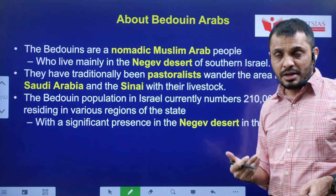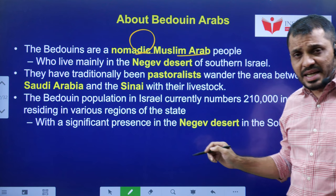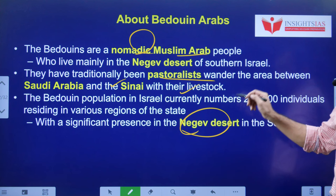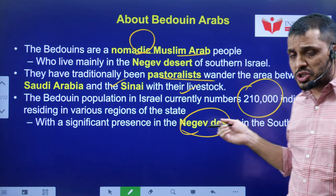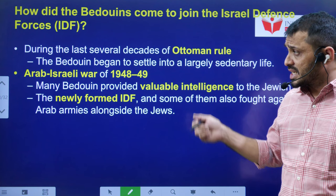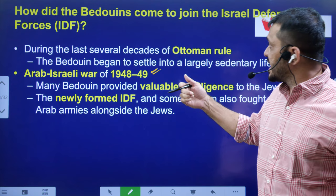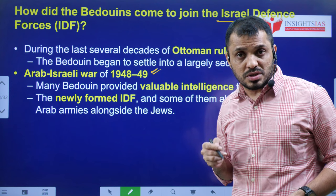The Bedouin Arabs formed one military organization as well. They are nomadic Muslim Arabs, mainly pastoralists, located near the Negev Desert, which is present between south Arabia and the Sinai Peninsula. Their population is around 210,000. They played a very significant role in the Arab-Israel War, providing significant intelligence input to the Israeli government. In that context they also formed the IDF — the Israel Defense Force — which played a crucial role in the Arab-Israel War of 1948-49.